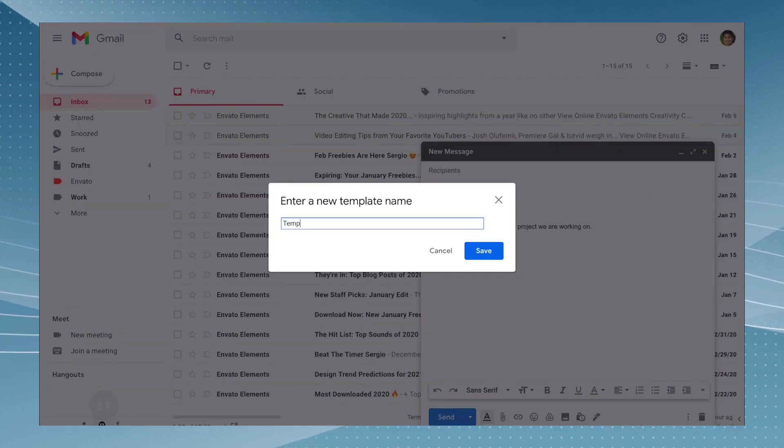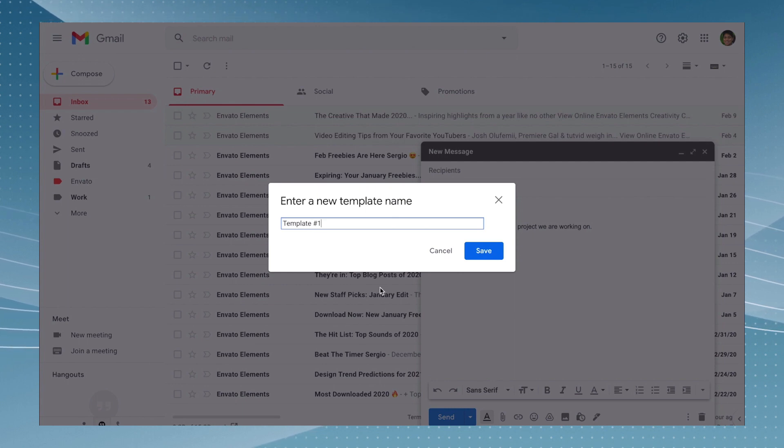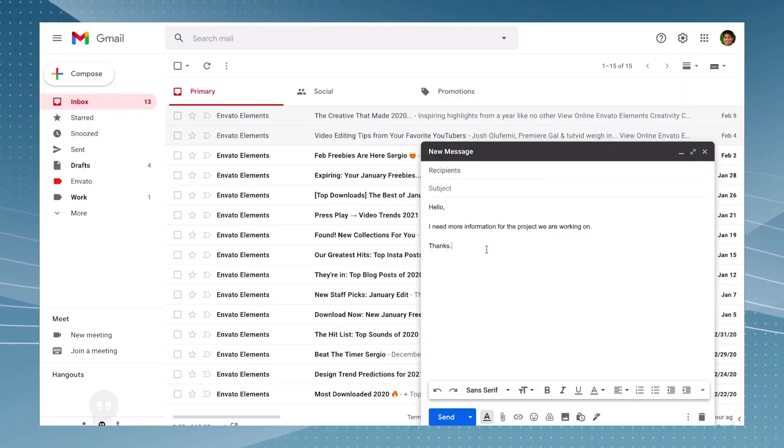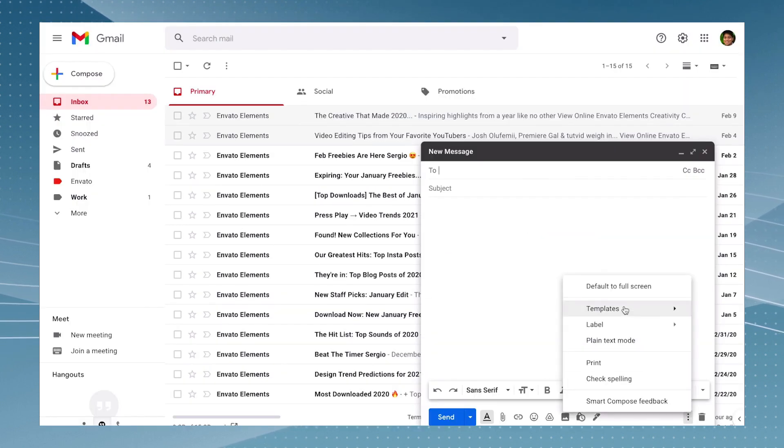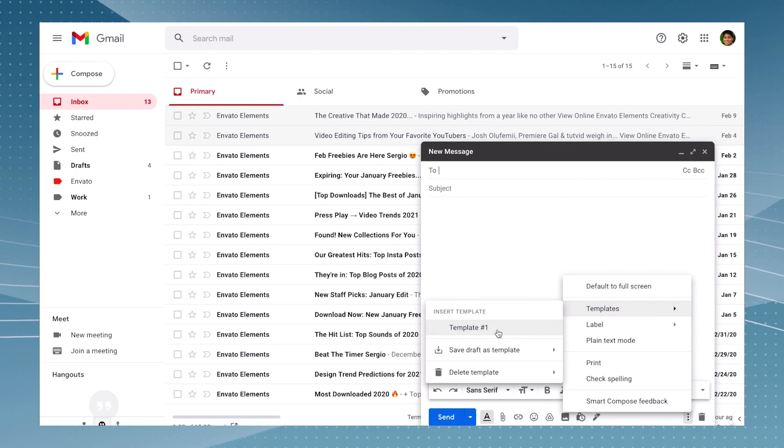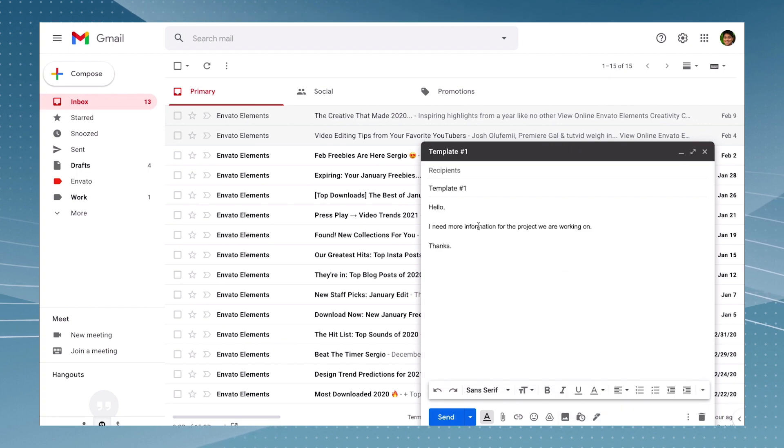Click on 'save draft as template', write the name of the template and just click on save. And now in the three dots, you're going to have the template saved and you can use it to save time whenever you want to write a new email.